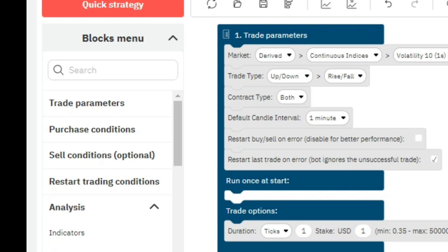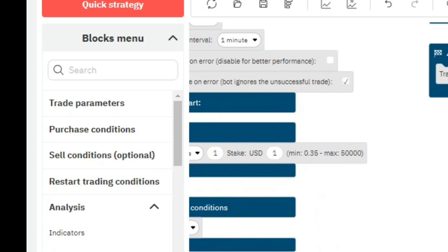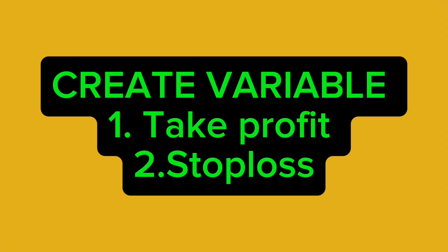The first thing is to load the robot you want to add the take profit and stop loss to, or you can create a new robot like this one. Our main focus will be on this block: 'reset trading condition after the first trade,' which handles take profit, stop loss, and those kinds of conditions. The first thing you need to do is go to the Variables section and create two variables for the take profit and the stop loss.